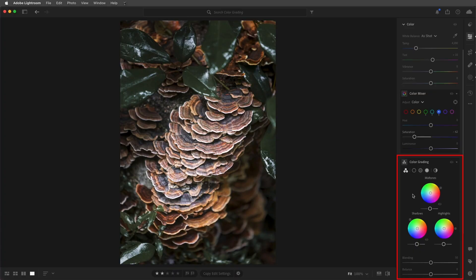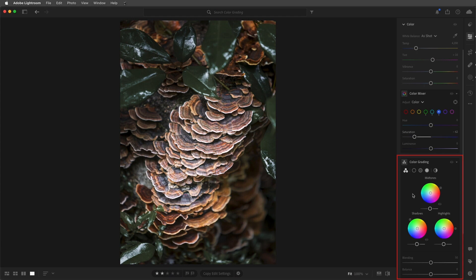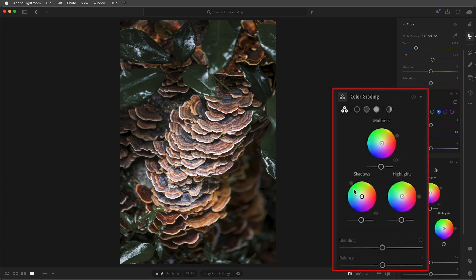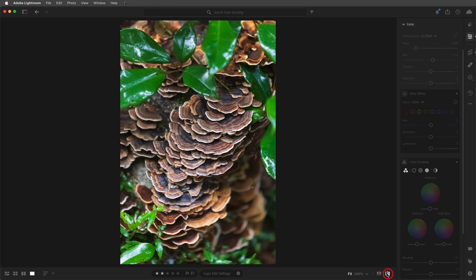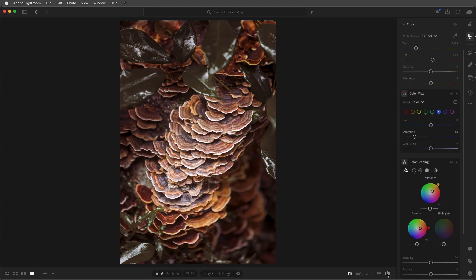To add warmth to the shadows and midtones, I'll use Color Grading. Here we can use the three color wheels to add color to the shadows, midtones, and highlights in an image. Once I've selected a color, I can refine the saturation using the circle within the wheel, or drag the circle on the edge to refine the hue. I'll add reds to the shadows and then oranges to the midtones. We can also add color to the highlights, but I'm not going to do that in this image because I think the white highlights make the photograph more believable.